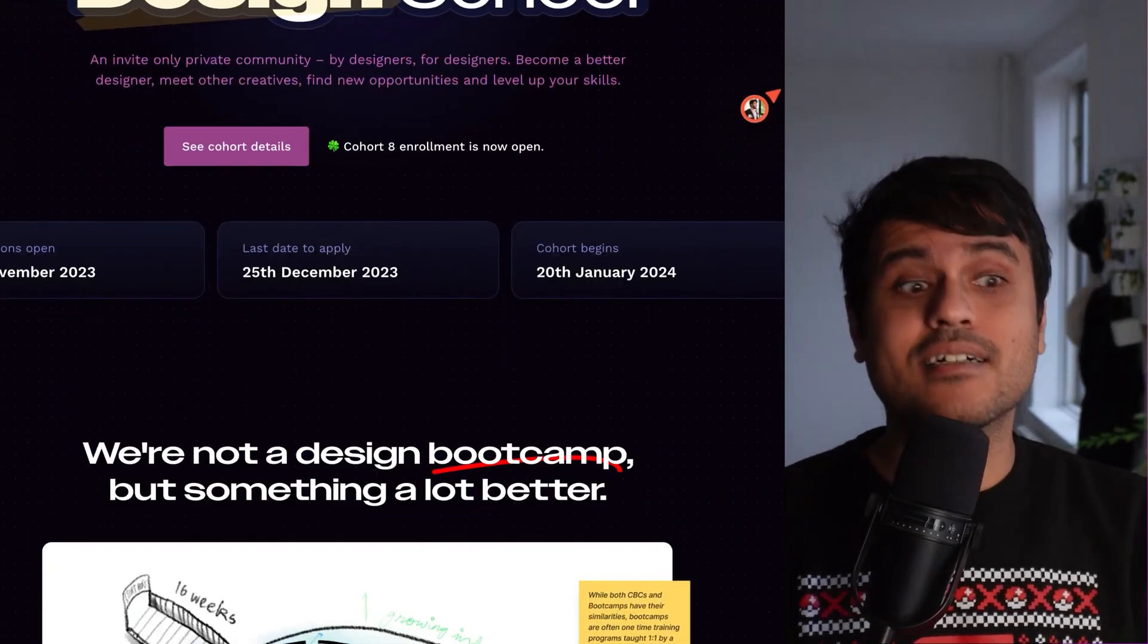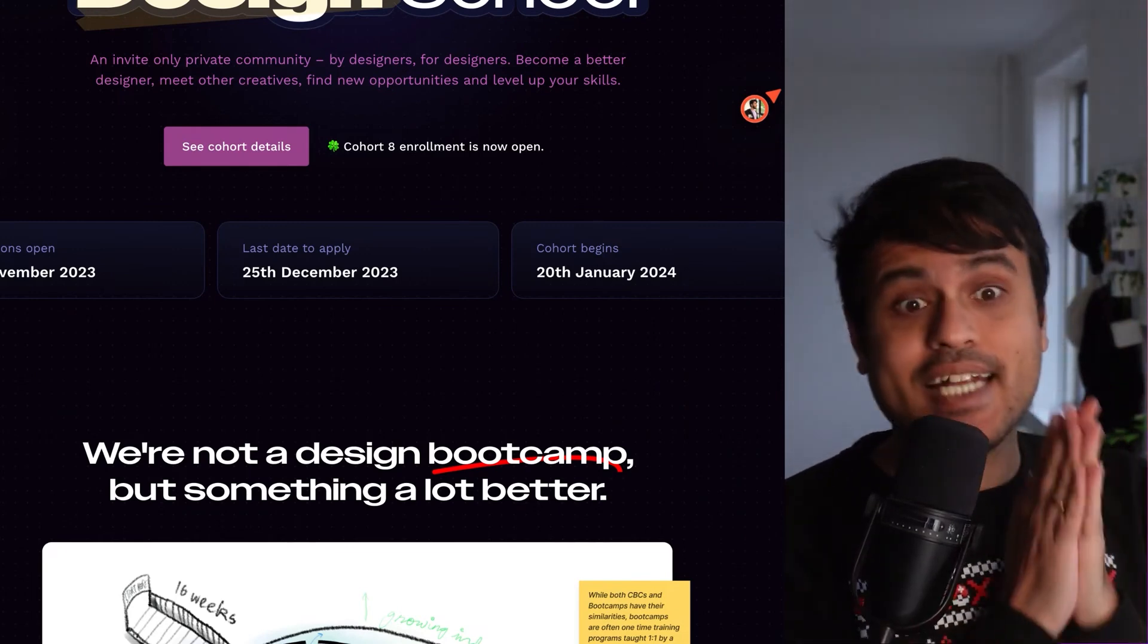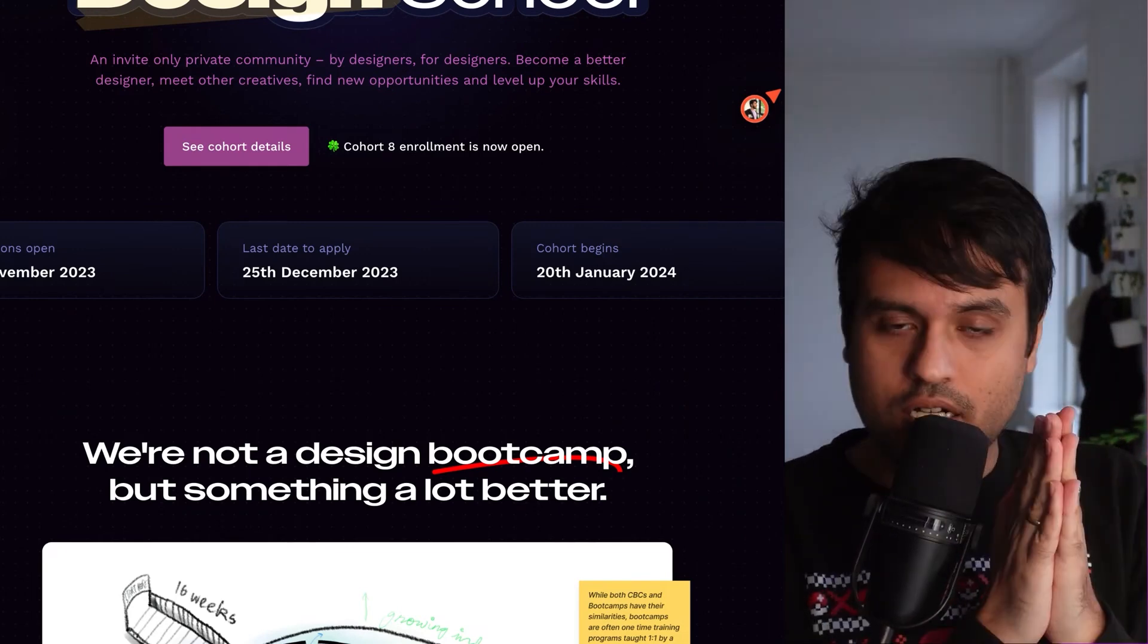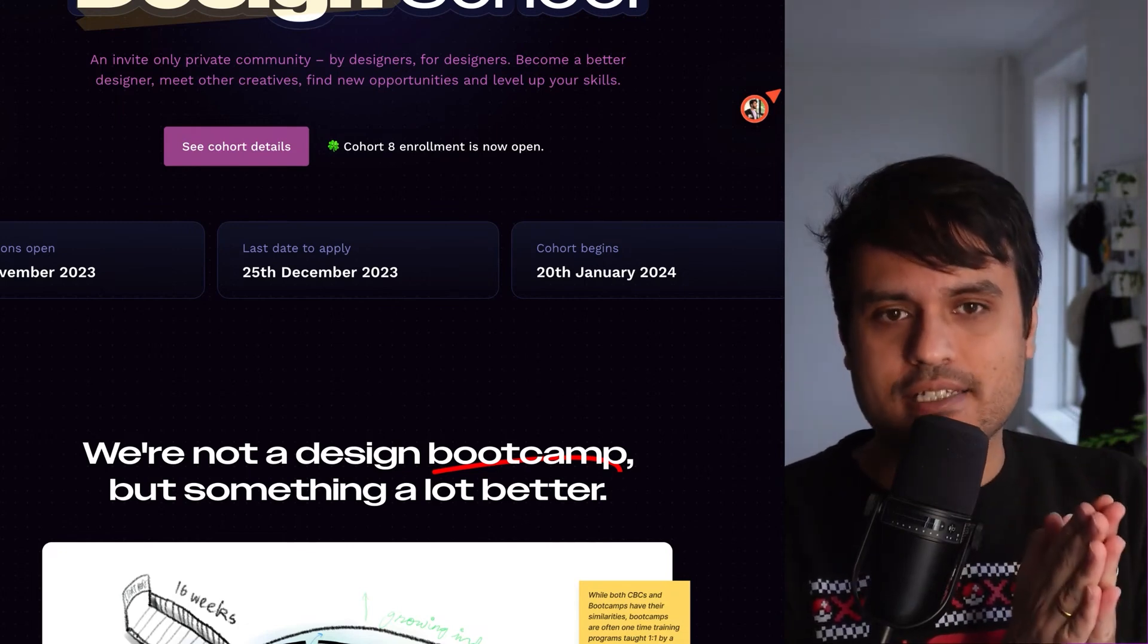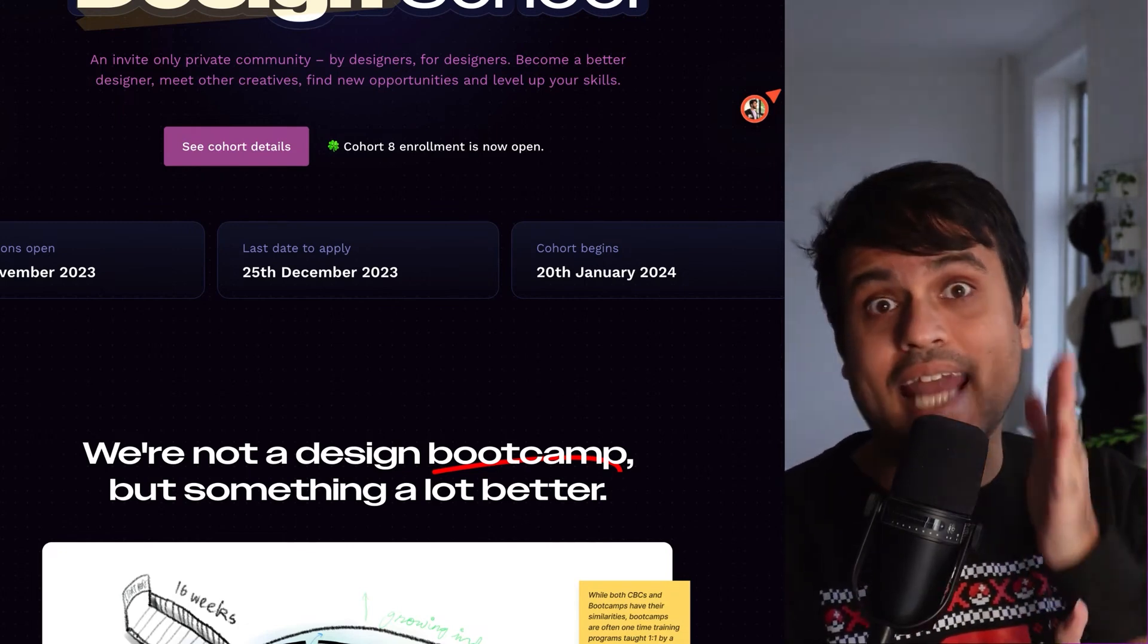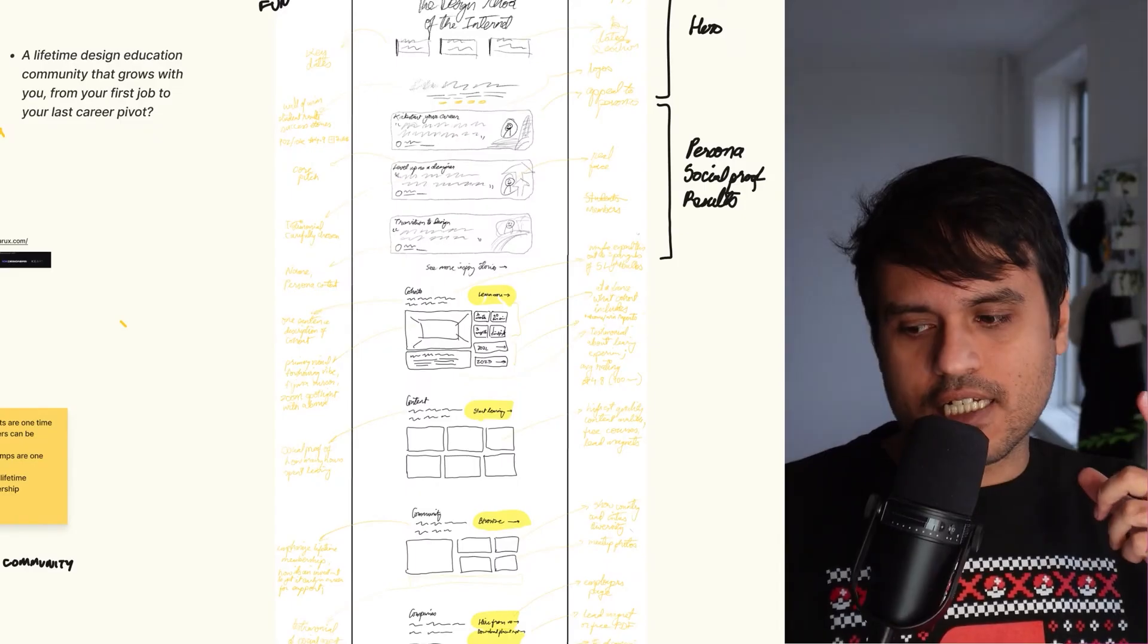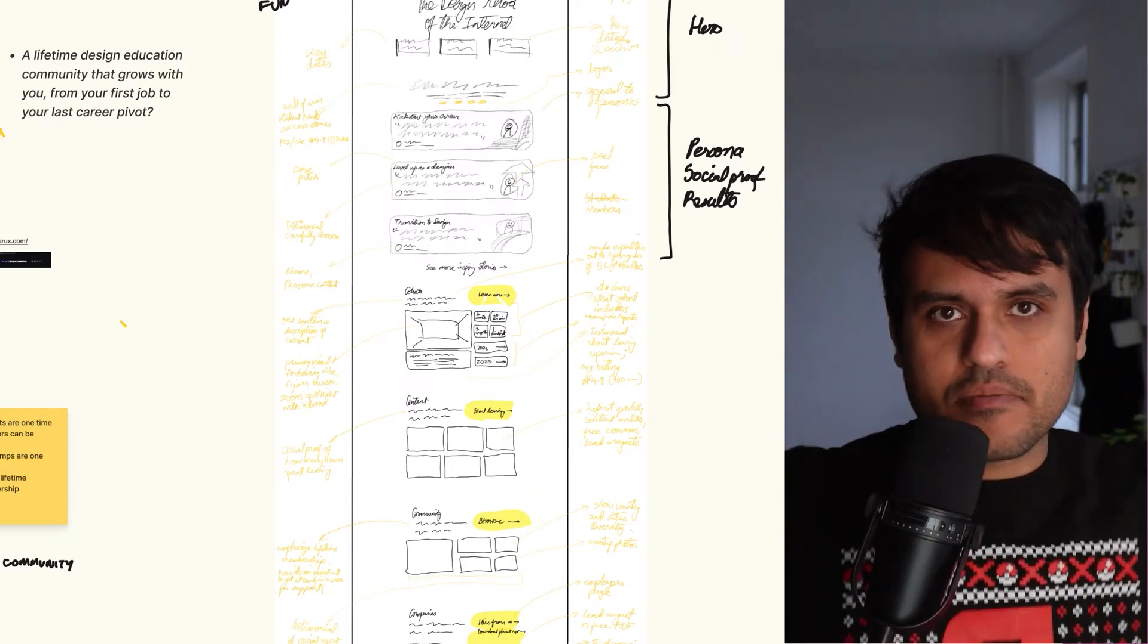A website, unlike a magazine, a magazine, the only interaction you do with it is read. Websites are not like magazines. Websites are supposed to be interactable. They're supposed to be navigable. You're supposed to navigate and read more about it.